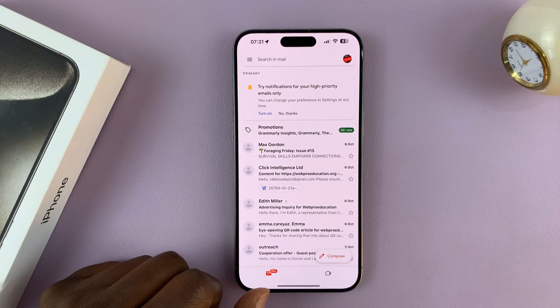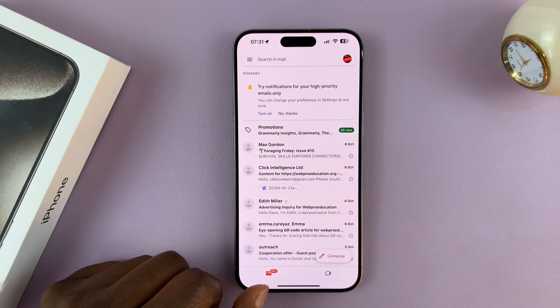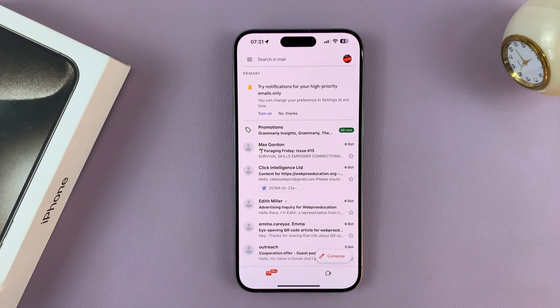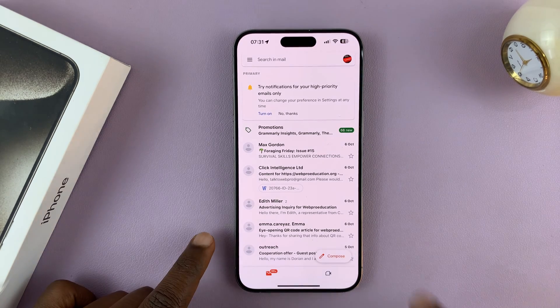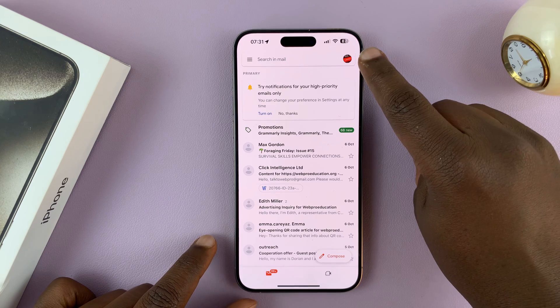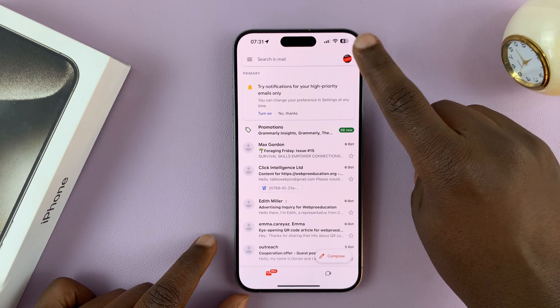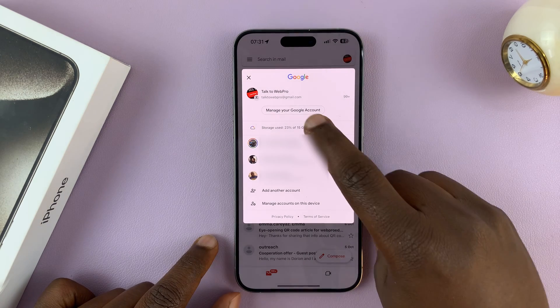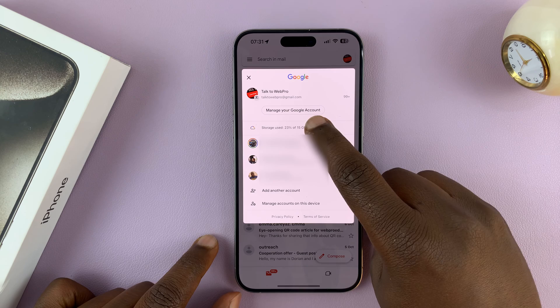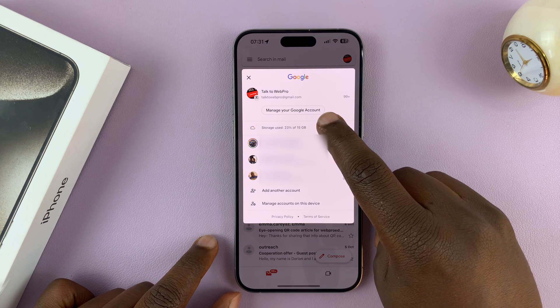Simply launch the Gmail app if you're going to change your Gmail password, then tap on the profile icon in the top right corner and tap on Manage your Google Account.